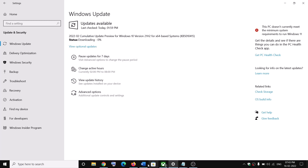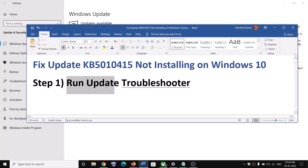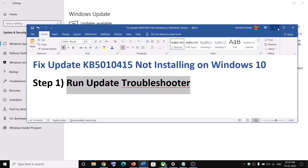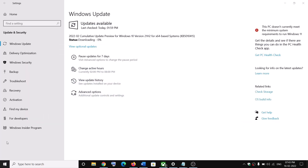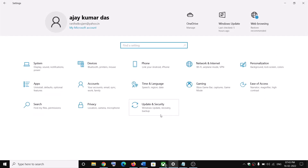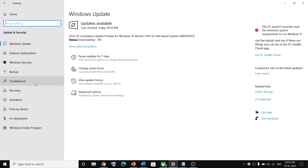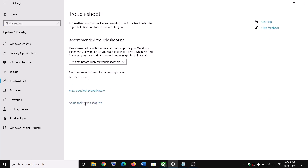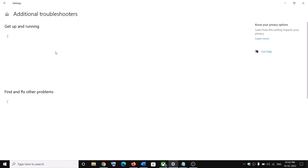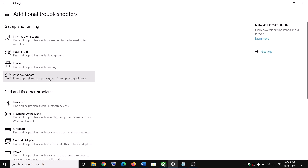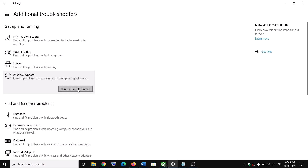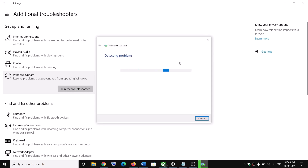The first step is to run the Update Troubleshooter. Open Windows 10 Settings and click on Update and Security, then click on Troubleshoot. Click on Additional Troubleshooters — here you can see Windows Update. Click on Windows Update and then click on Run the Troubleshooter. Once the troubleshoot is complete, restart your computer.